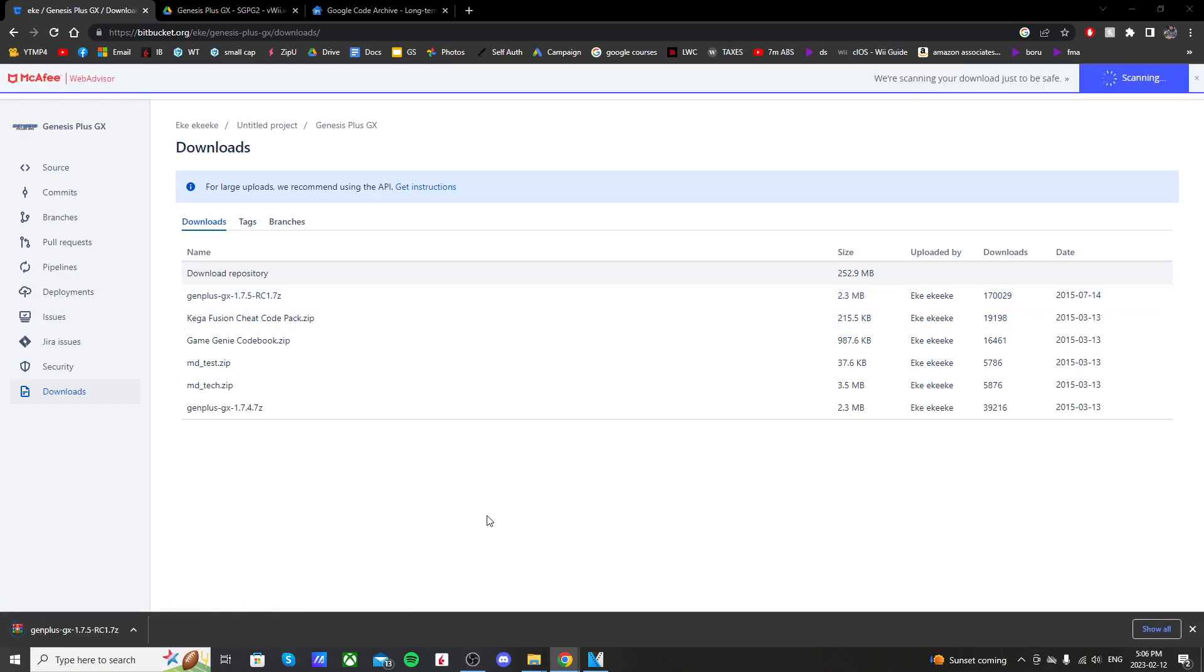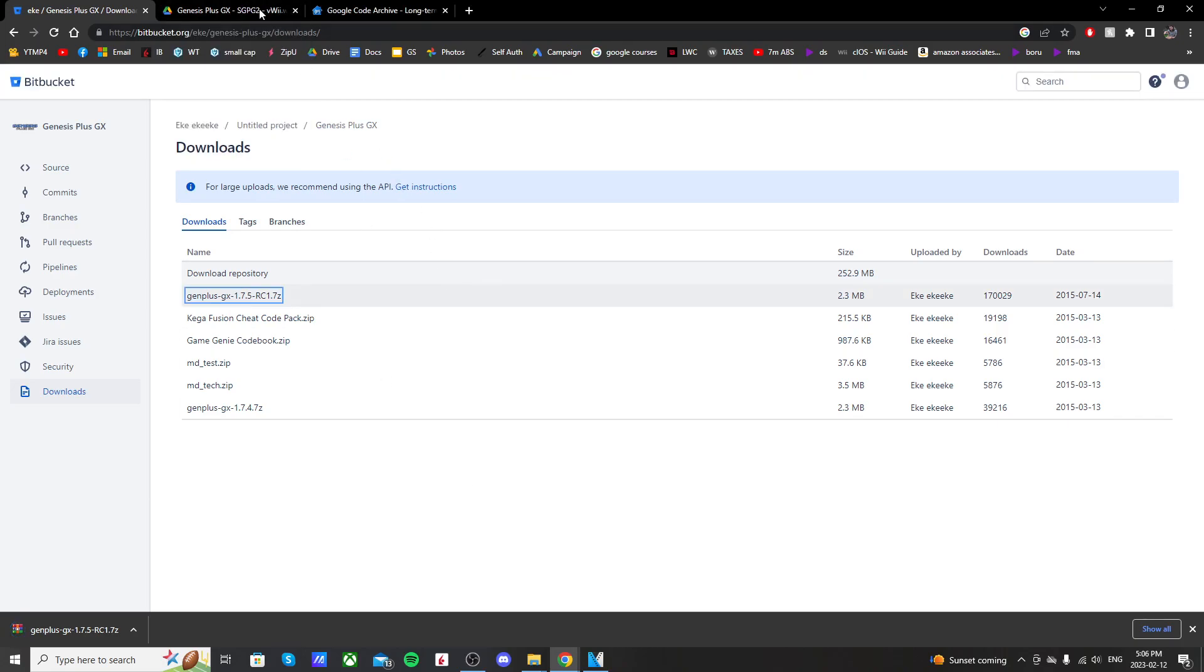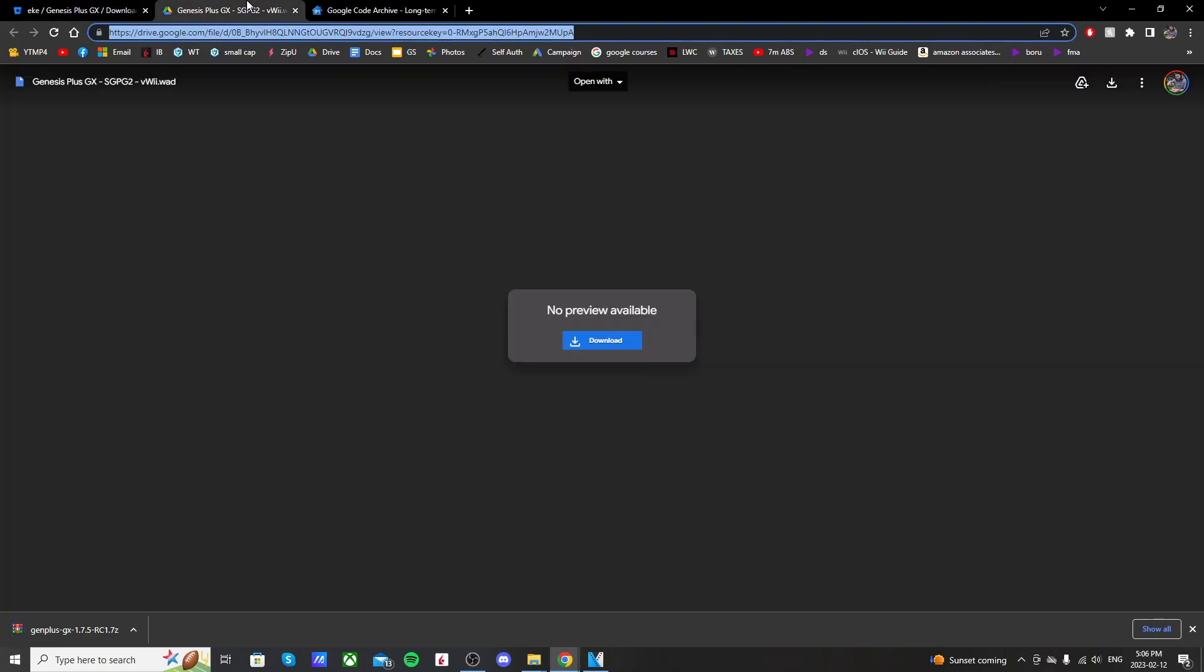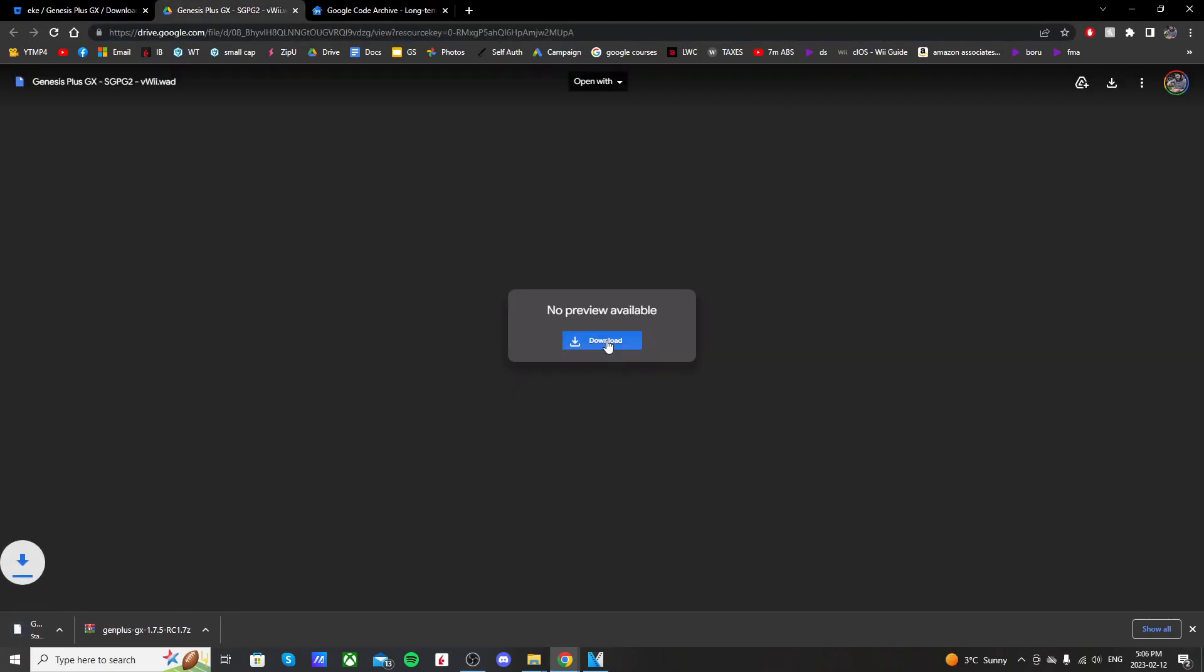Once you have that downloaded, we're going to go and download the channel WAD in order to get the channel on our virtual Wii menu. Link below, it'll take you to this Google Drive page where it should be a Genesis Plus GX VWii WAD. Just click download, and it should download in the bottom left as well as a WAD file.